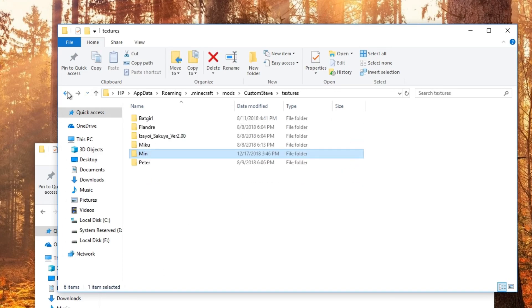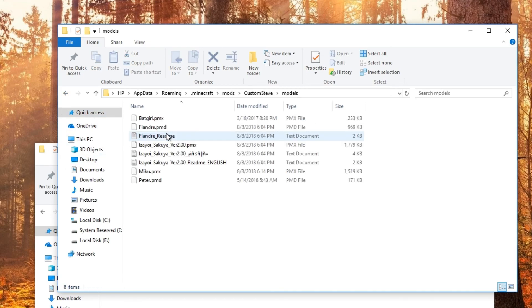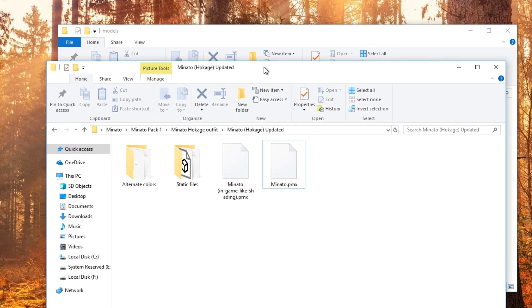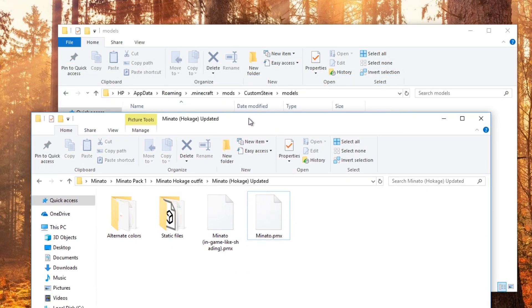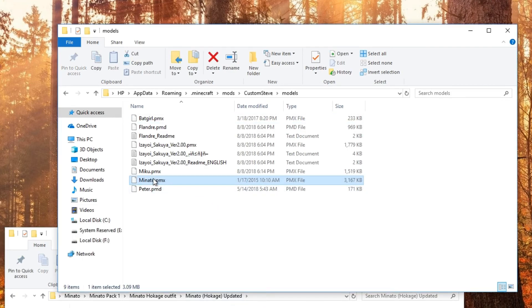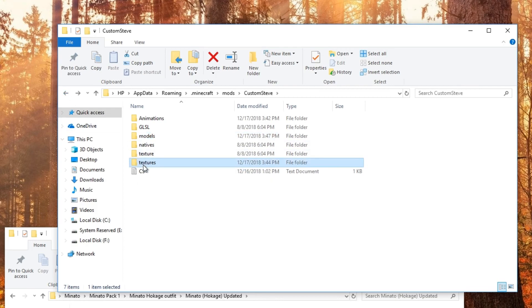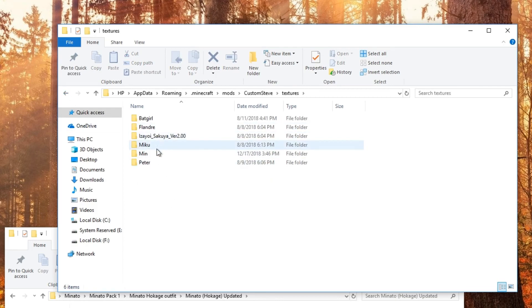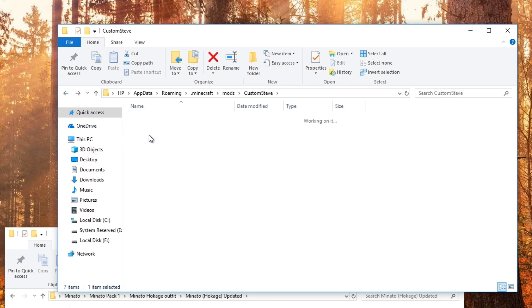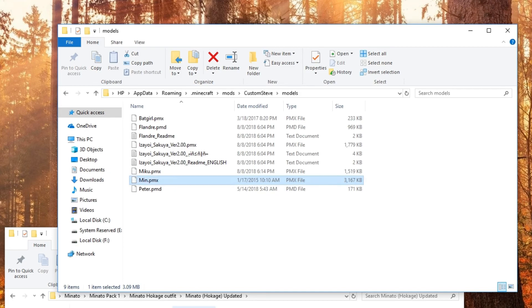So now we're going to go into the Models now. Now that's where you want to put the PMX, so only the PMX. I'm going to drag this in there. But the catch is, you have to name it the same name as you named your folder here. So I named it Min, I have to name it exactly the same, like even the capital letters. So let me go back in the Models here, and I'm going to change Minato, rename it as Min. Okay so now the computer knows it's the same.